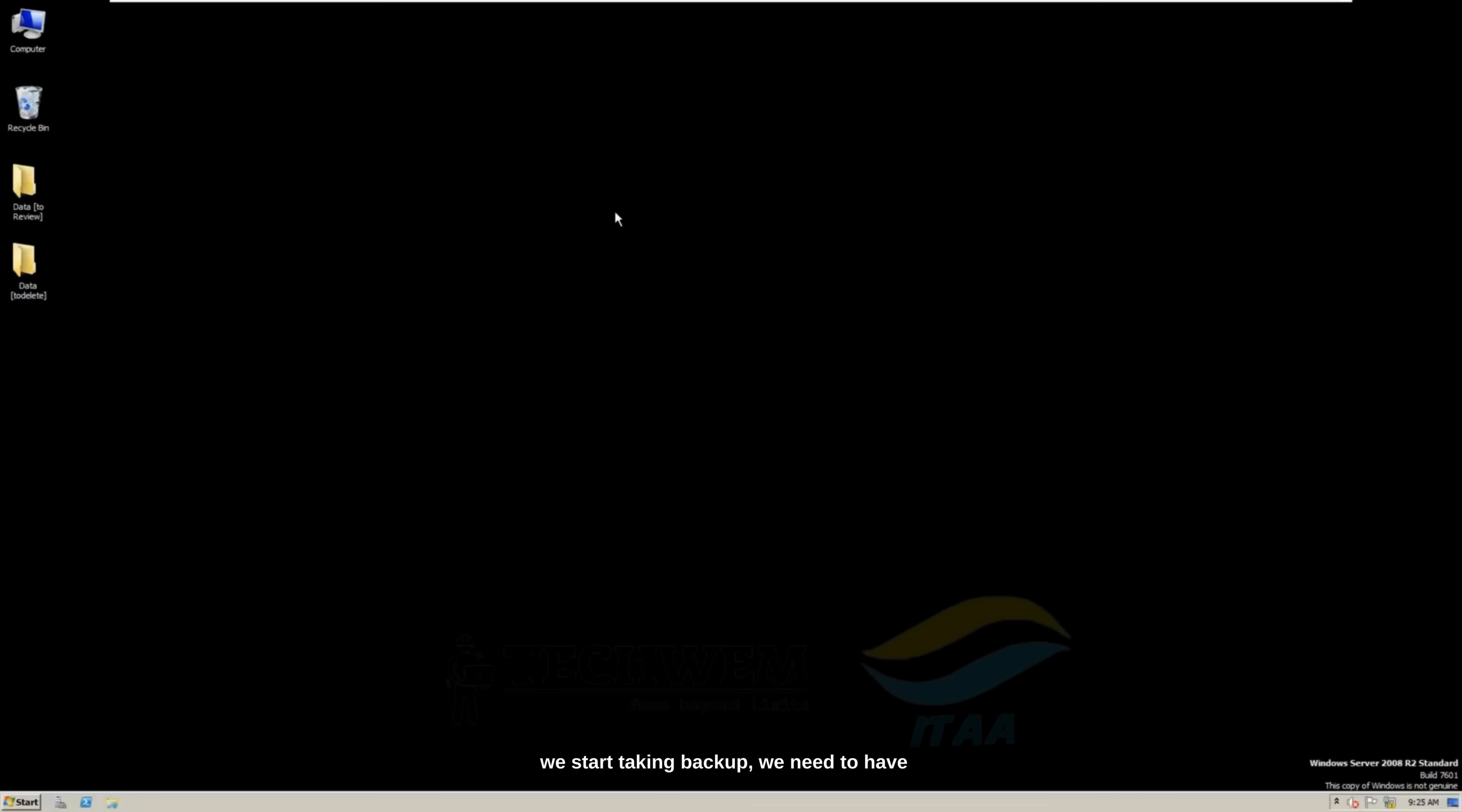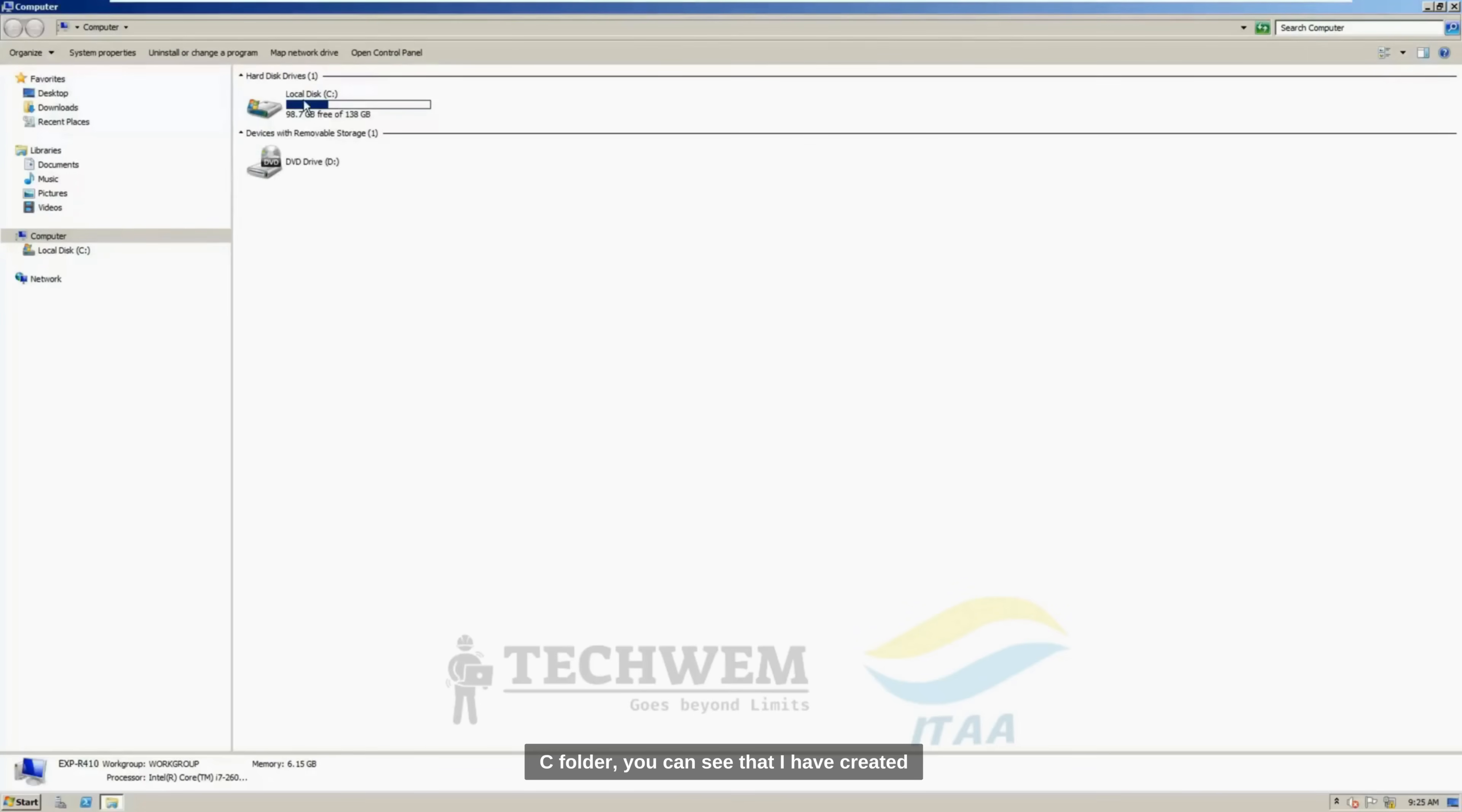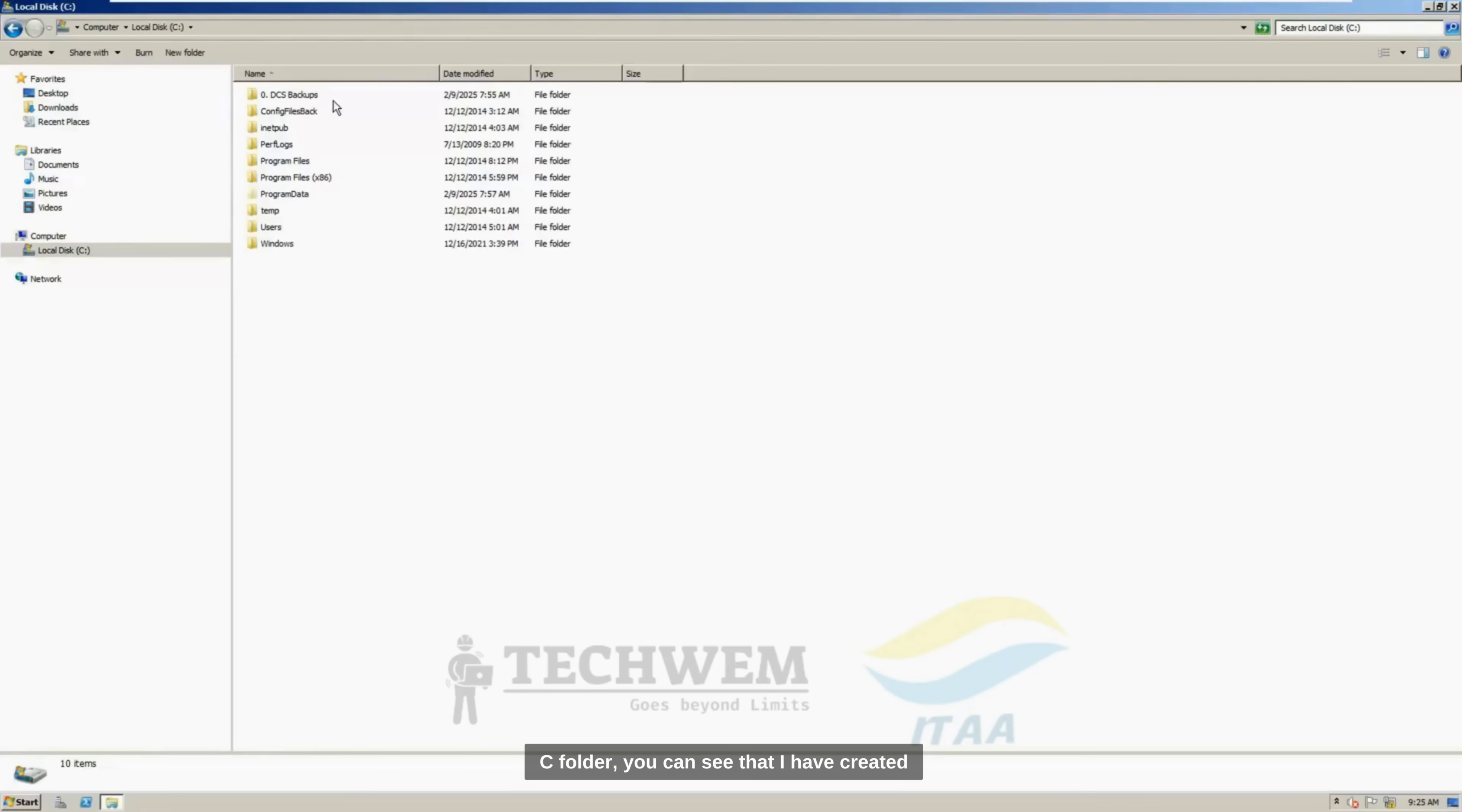Before we start taking backups, we need to have some kind of folders where we can save our backups. So, I have created some folders beforehand. And if I go to my C folder, you can see that I have created DCS backups.